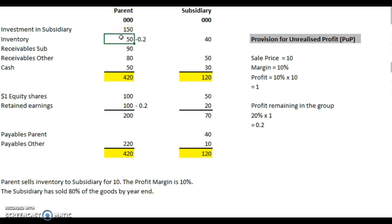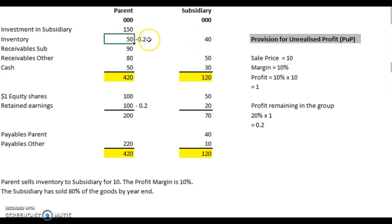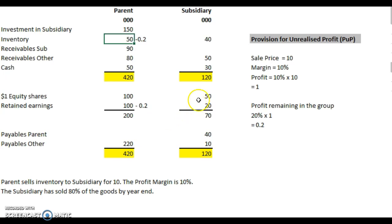When we come to consolidate, we're just going to add these two figures together, so it doesn't really make a difference — but it's slightly counterintuitive. We'll put it under the inventory of the selling entity, which in this case was the parent. It could easily have been the other way around, in which case we would have reduced the retained earnings of the subsidiary had that been the selling entity, and reduced the inventory as well.